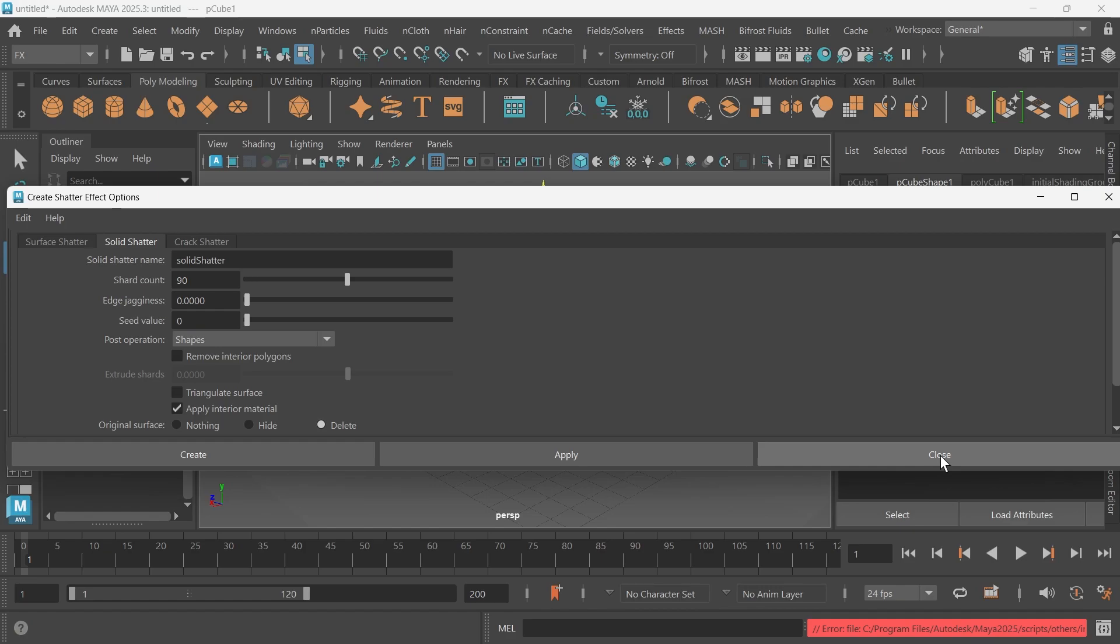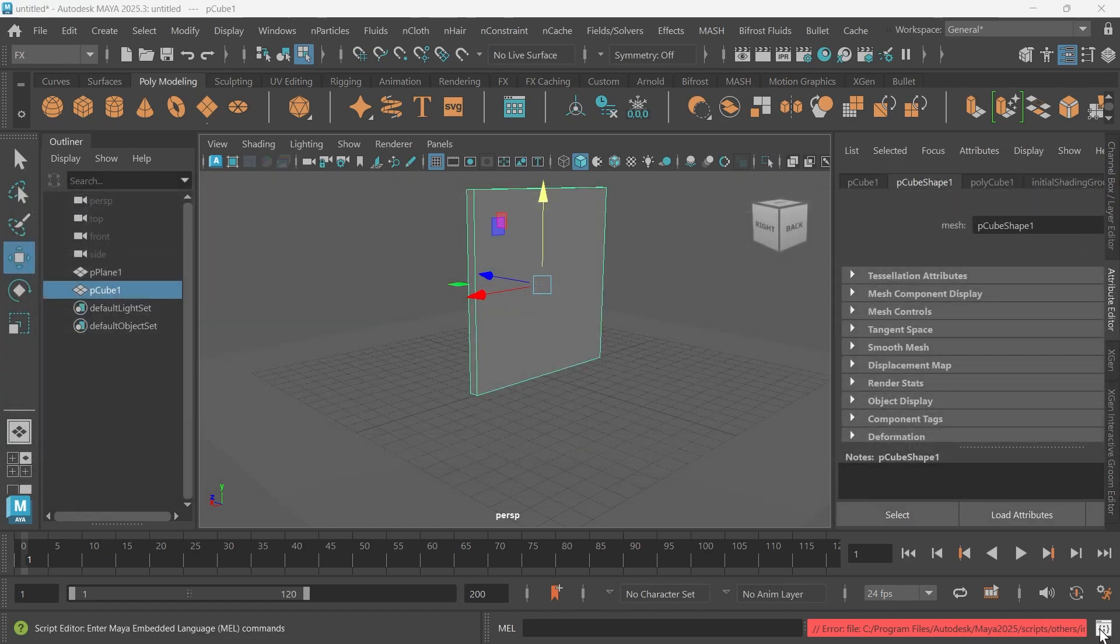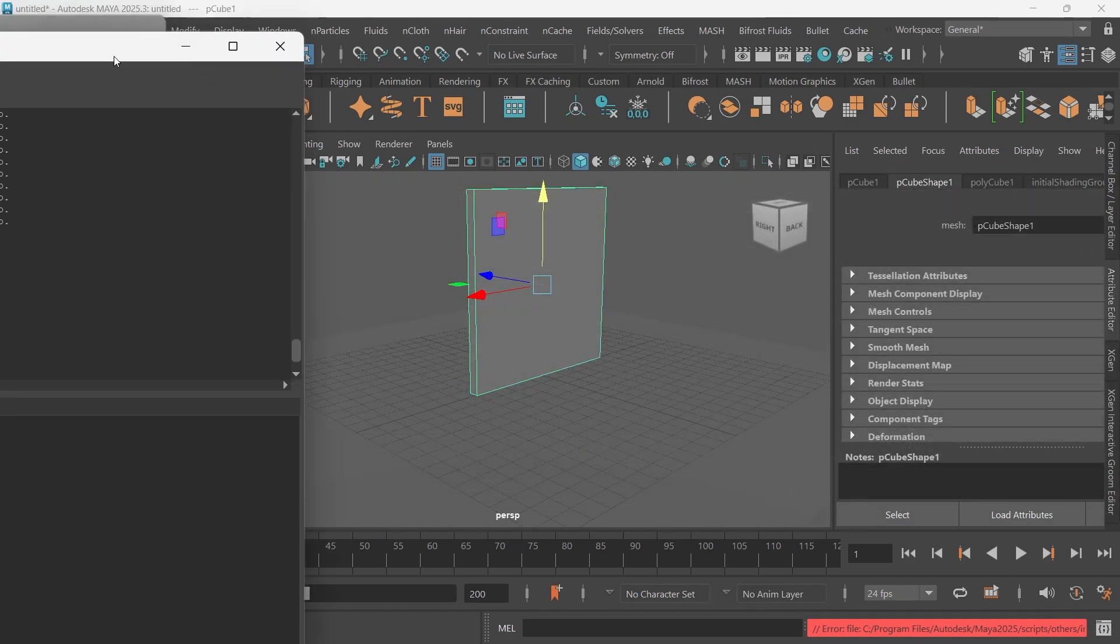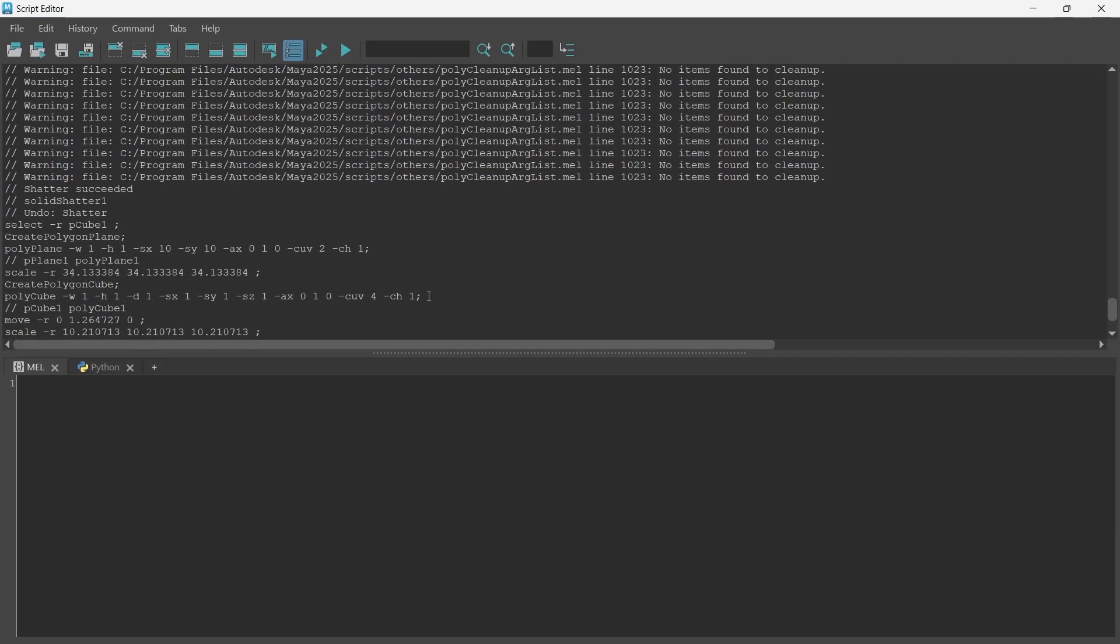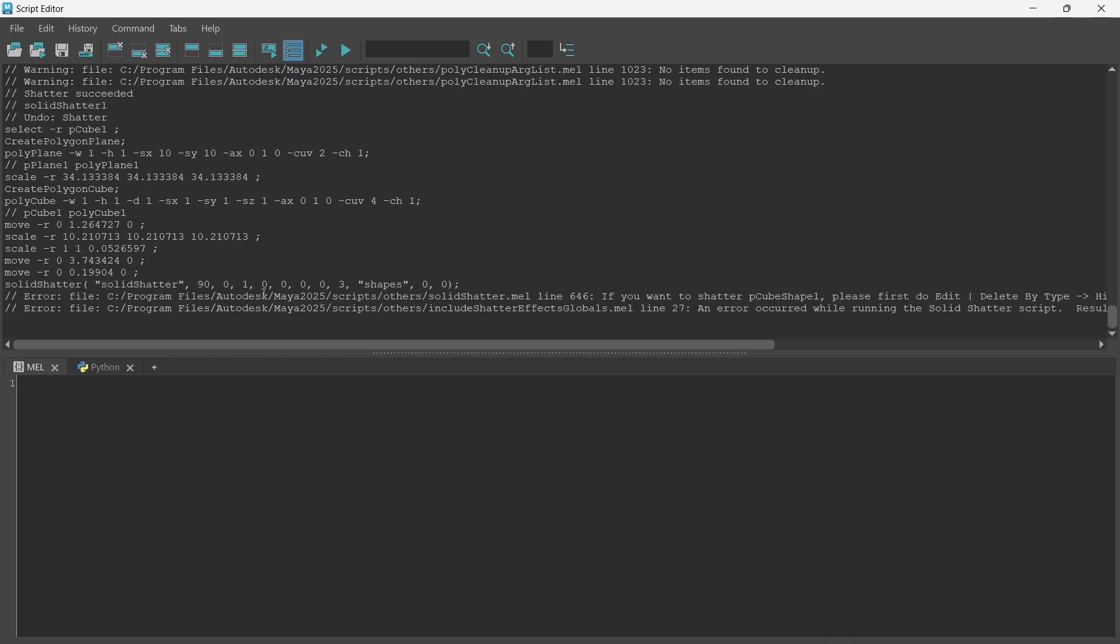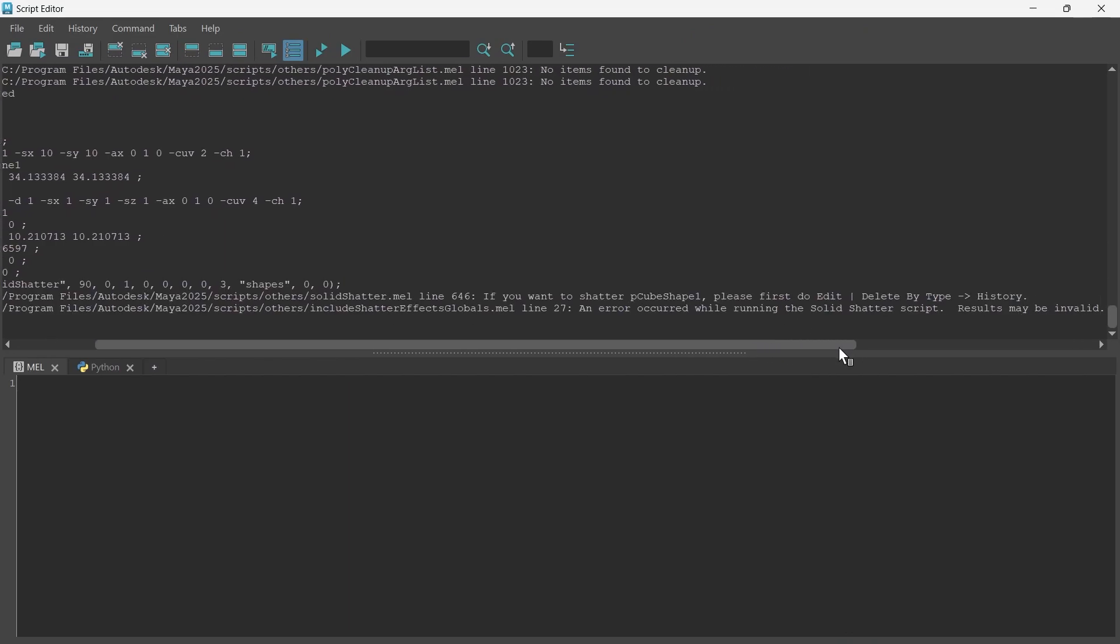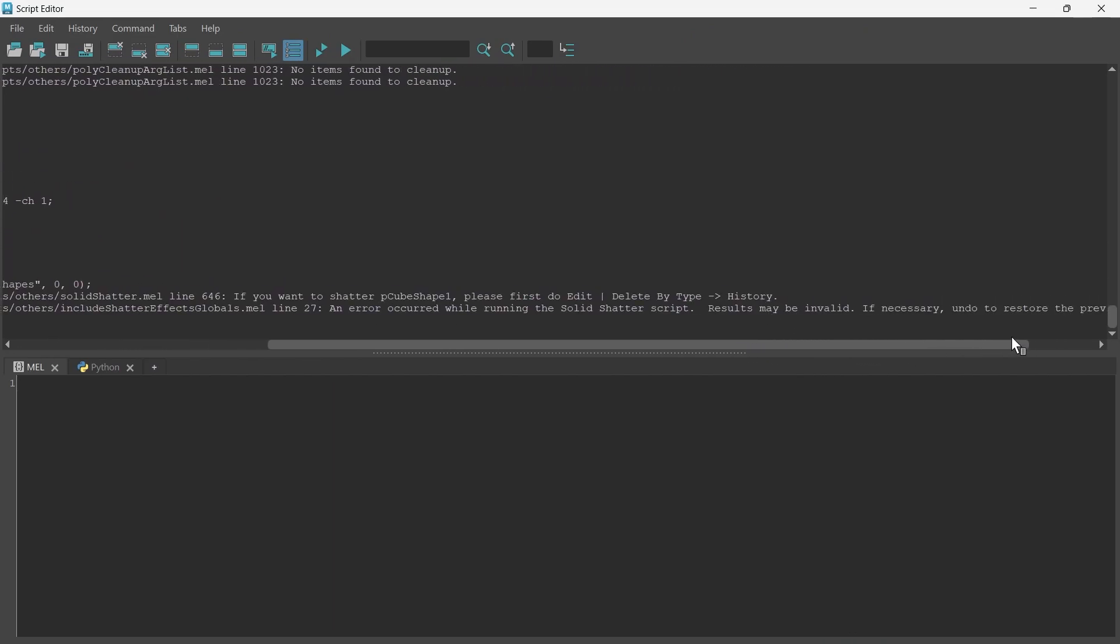So we get an error message. Let me pull that up. See, this may be valid.